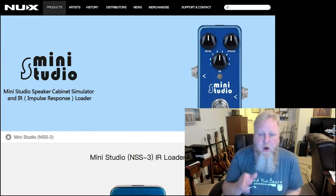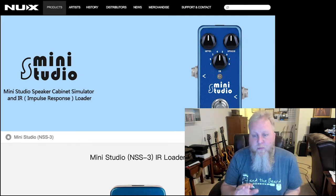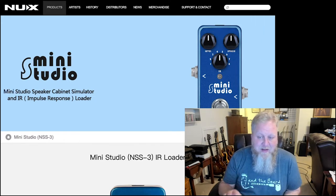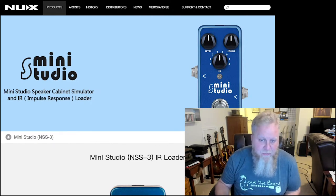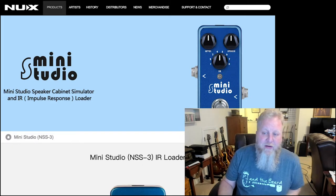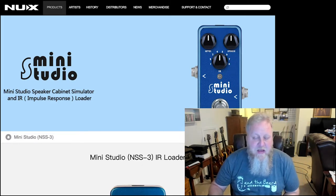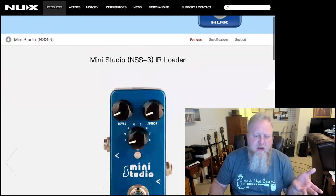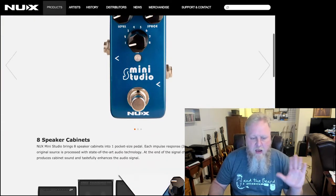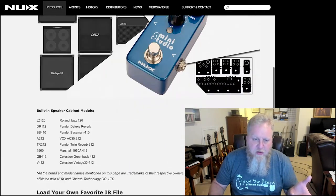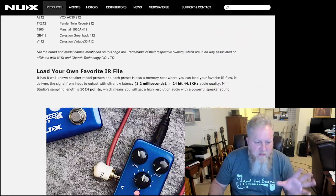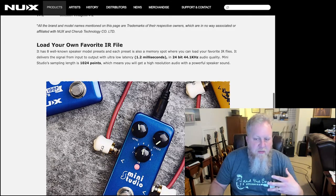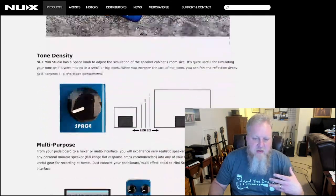Okay, so here we are at the NUX Mini Studio page. The Mini Studio is a speaker cabinet simulator and IR loader, an impulse response loader. And I'll be honest, we know little to nothing about impulse responses, right? So that makes this kind of interesting. If we scroll down through the page, there's a lot of great information here and you can come out and look at that.